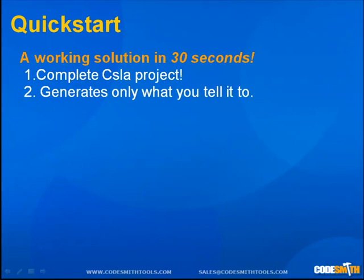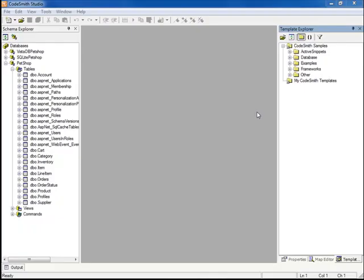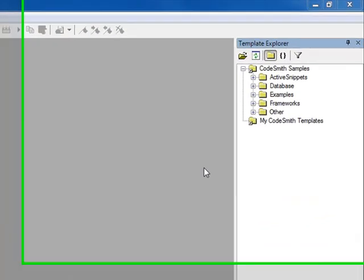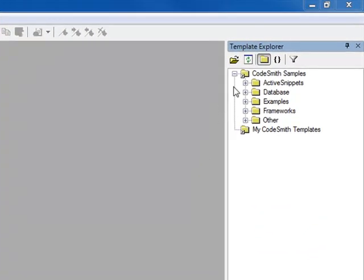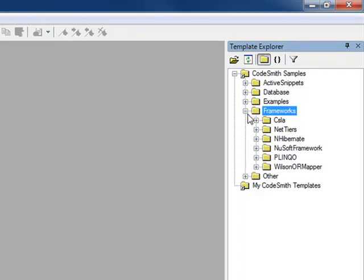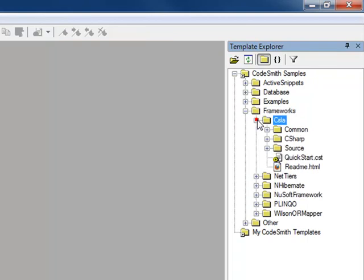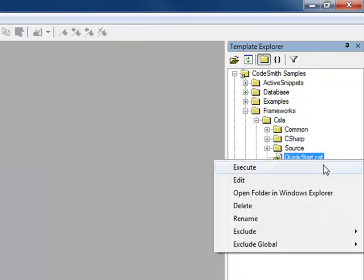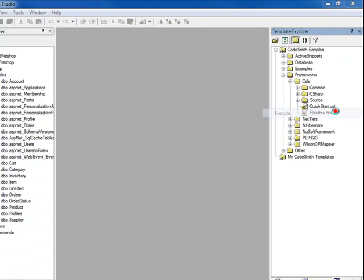We will now generate a working Pet Shop application using the CSLA Quick Start. Once CodeSmith Studio is open, underneath the Template Explorer, go to the CodeSmith Samples folder, Frameworks, CSLA, and right-click the QuickStart.cst and select Execute.